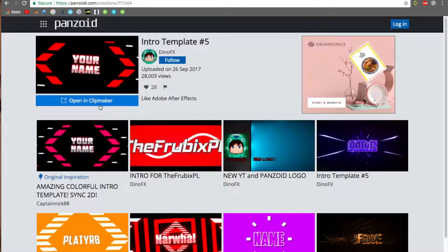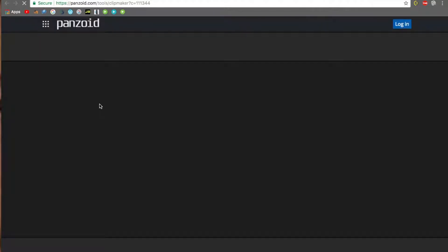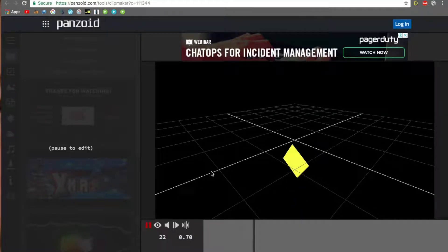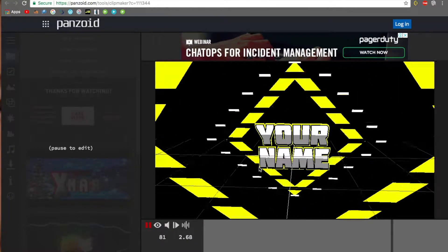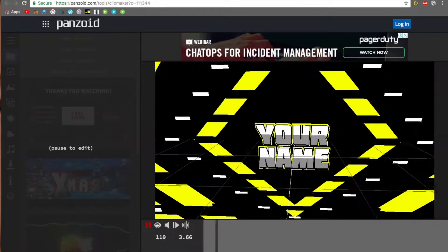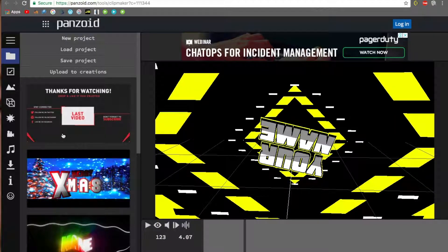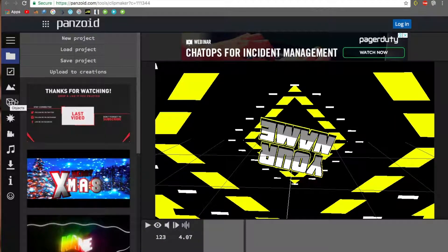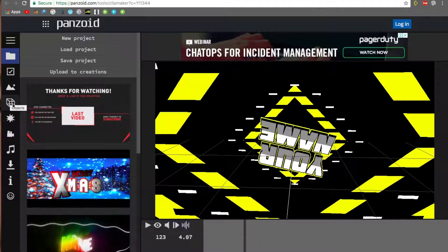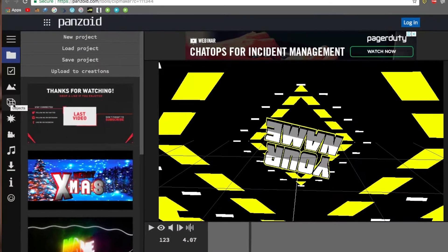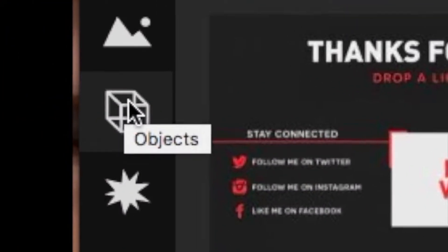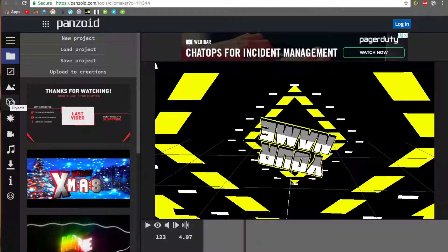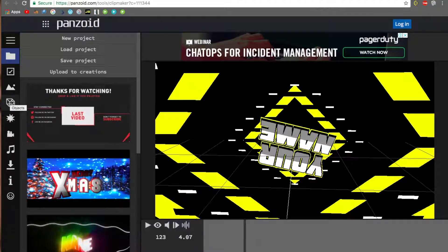Once you're here, click 'Open in Clipmaker' and wait for that to load. You can check a preview here. That looks very cool. So you click this hollow sphere... hollow sphere, what's wrong with me?